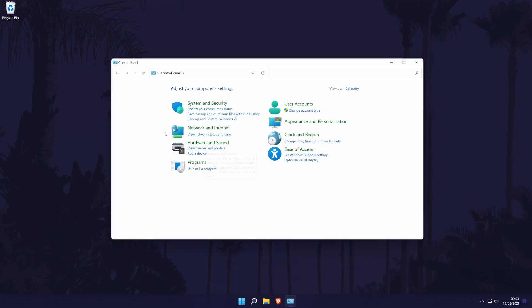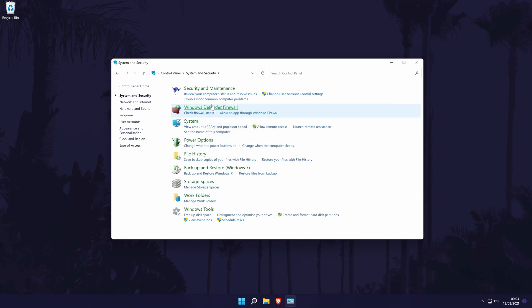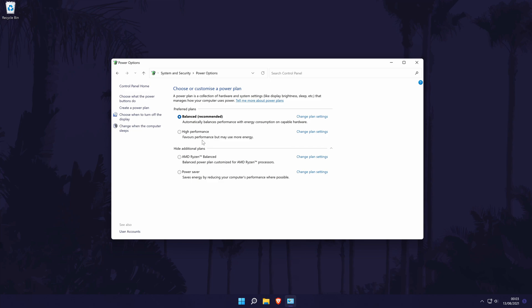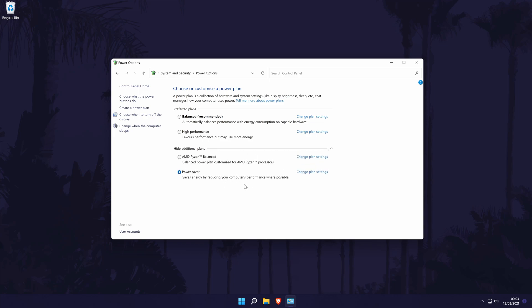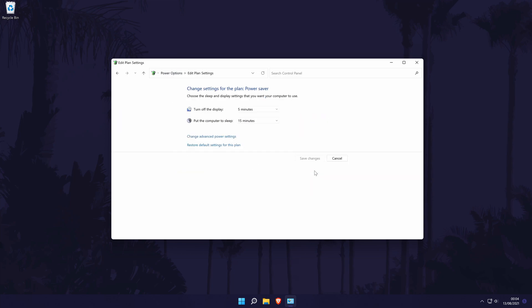In the control panel, click on system and security and then choose power options from the list. In the power settings, you might need to click on show additional plans to get the power saver option. Check the box to the left of power saver to turn it on. You can always choose balanced if you are already on high performance so you don't lose too much performance whilst using less energy. If you click on change plan settings, you can edit the time your PC will stay on. Whilst we're in the power settings, we'll move on to the third method.